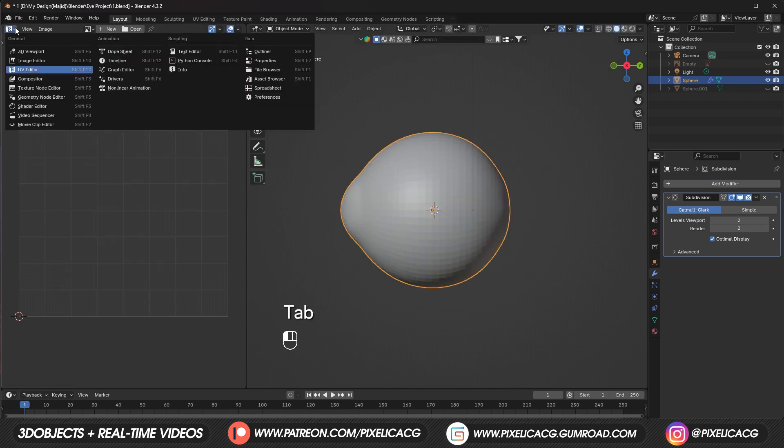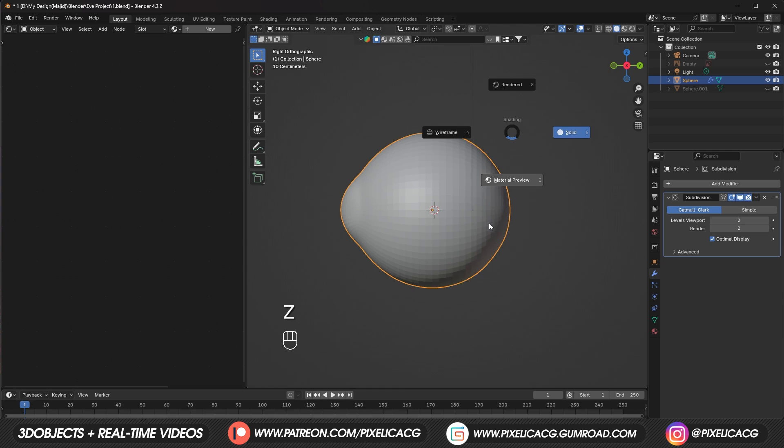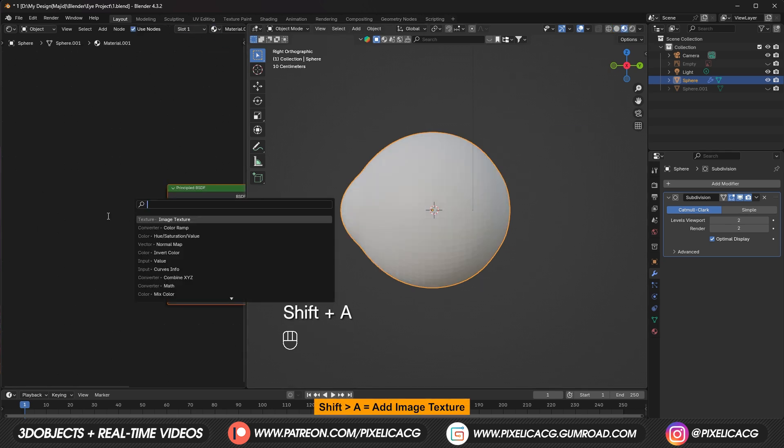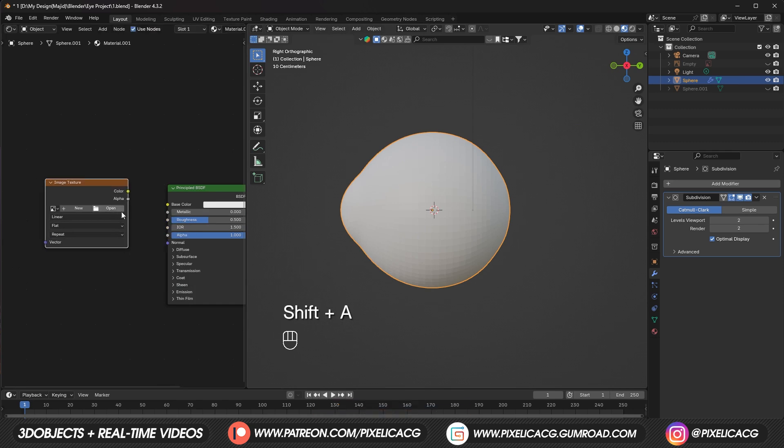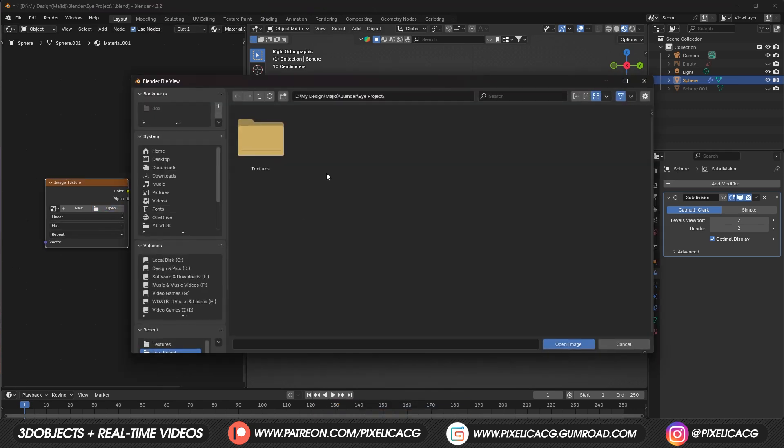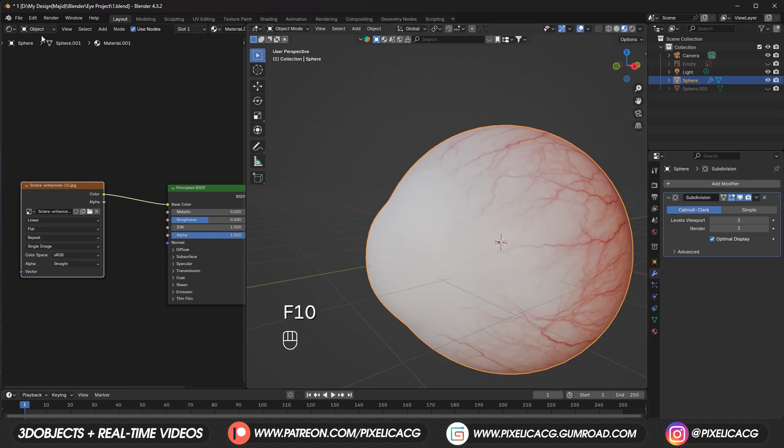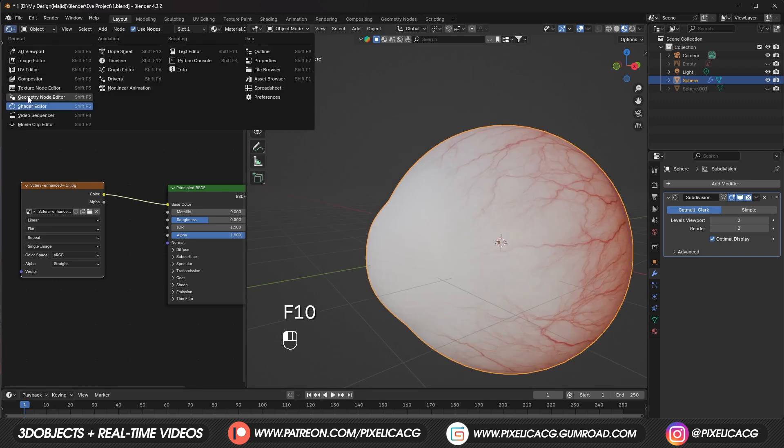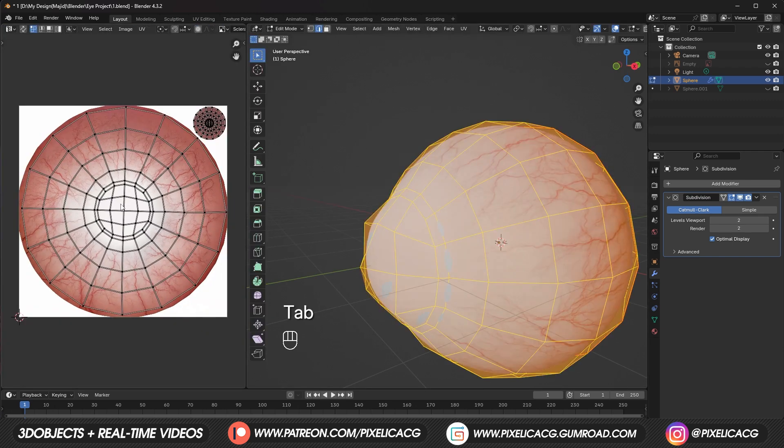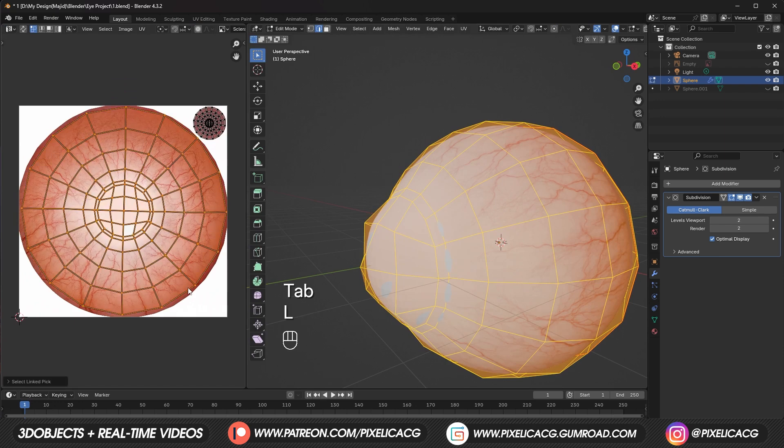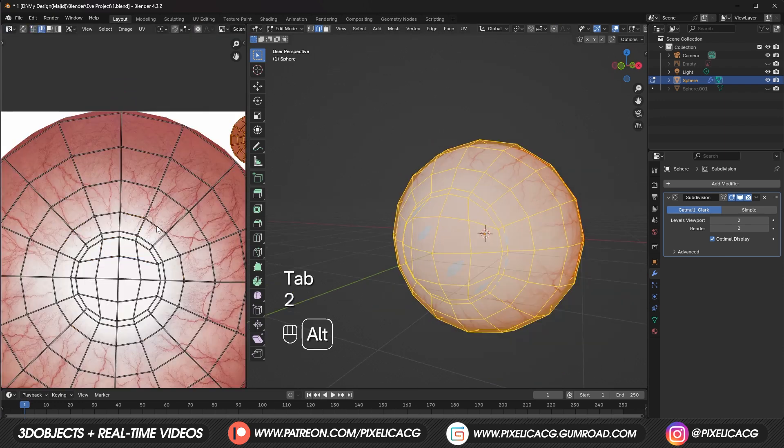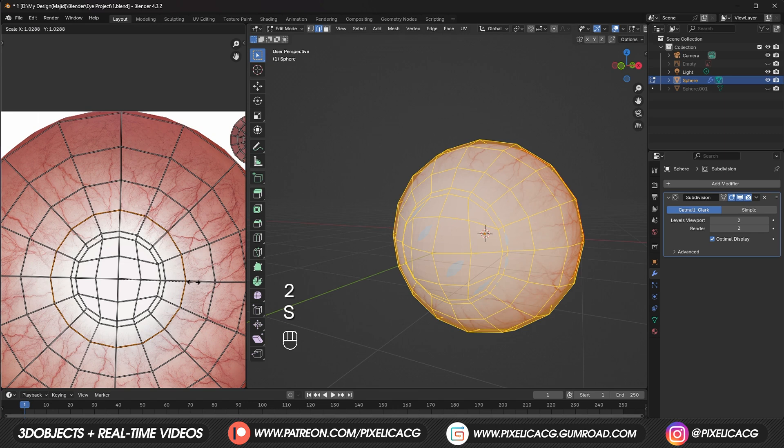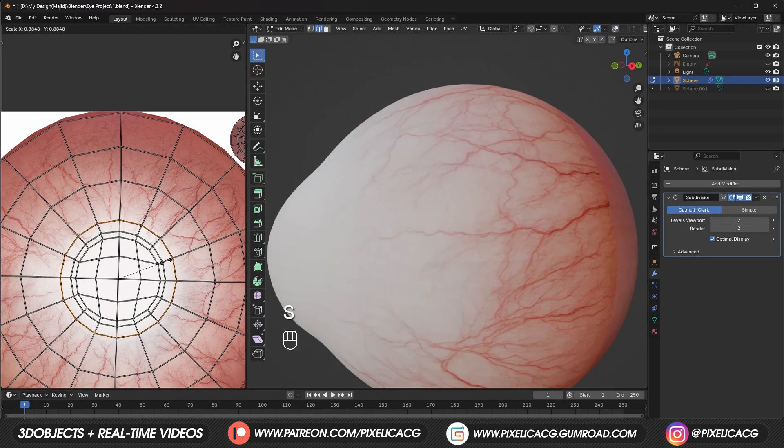Now switch to shader editor. Hold Z on the viewport and go to material preview. Add a new material. Shift A and add an image texture. Then open up this sclera eye image in the pack. And connect it to the base color. It already should look something like this. But you can go to UV editor again. Tab to go to edit mode. And align it with the image if you see any issues. You can select these edges and move them manually if you want.